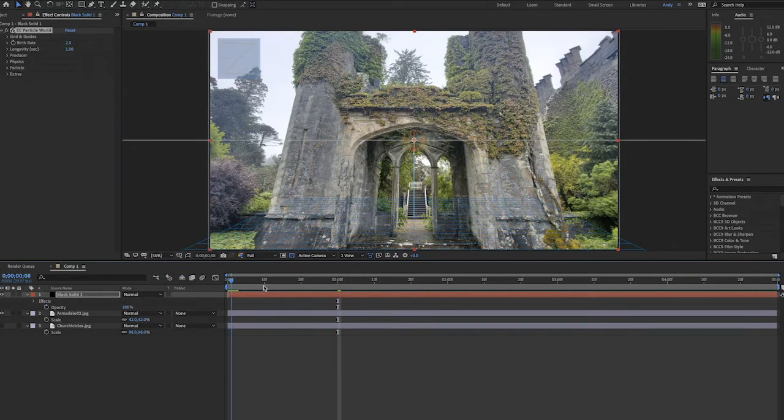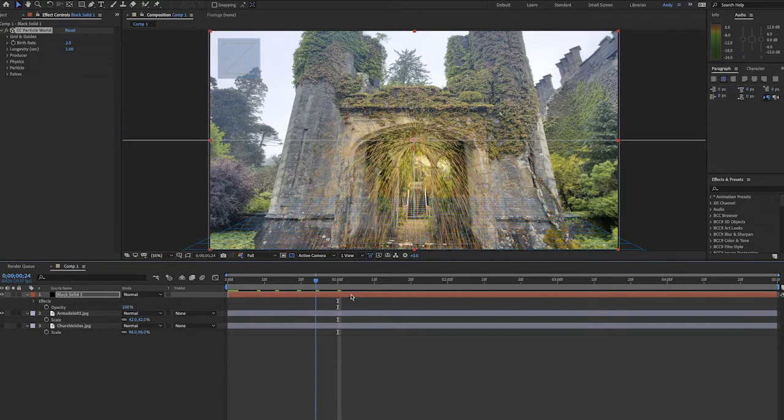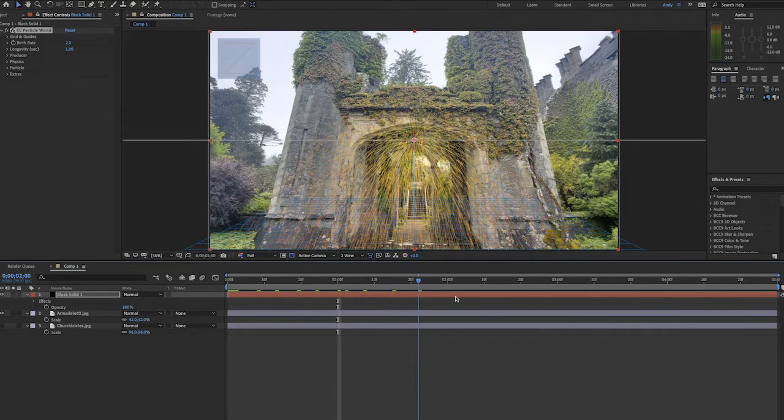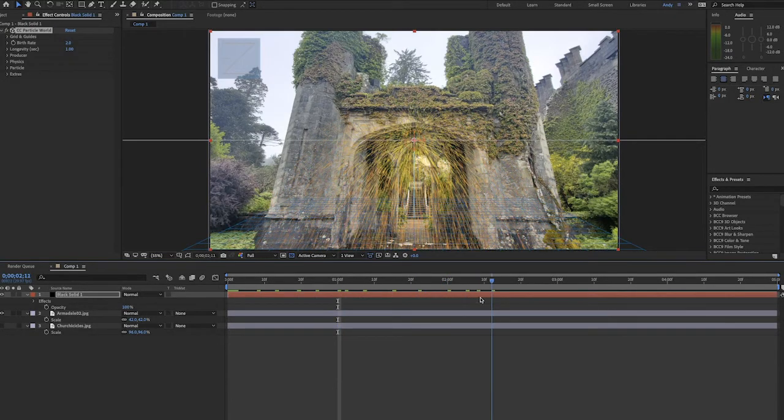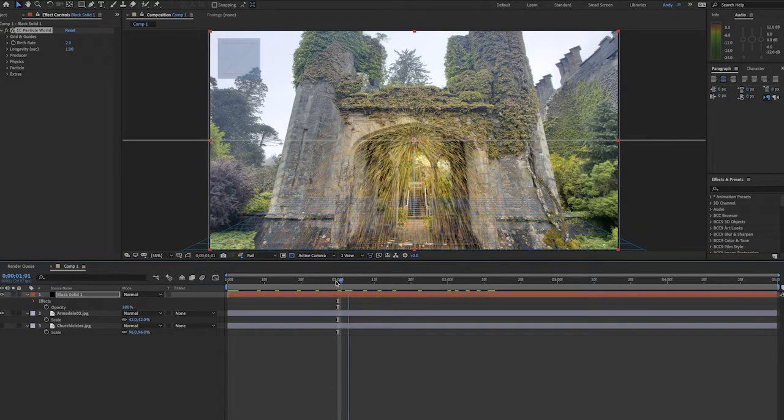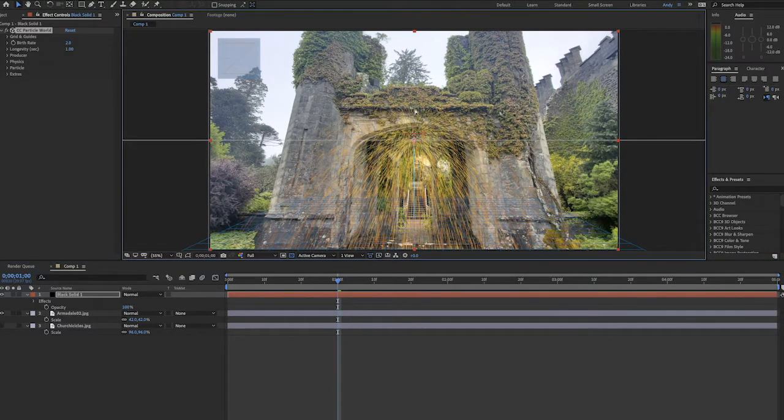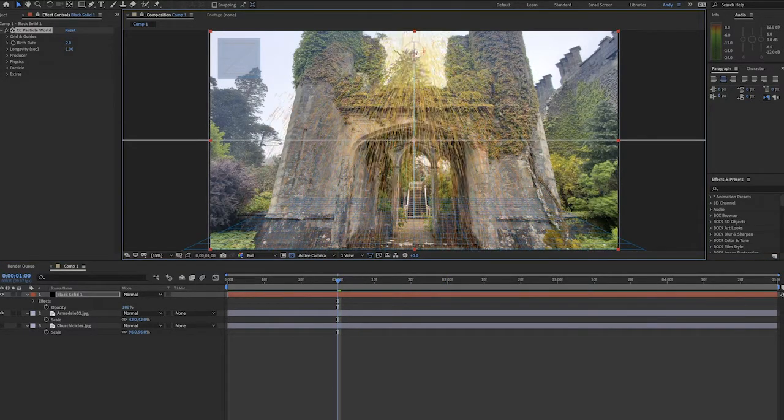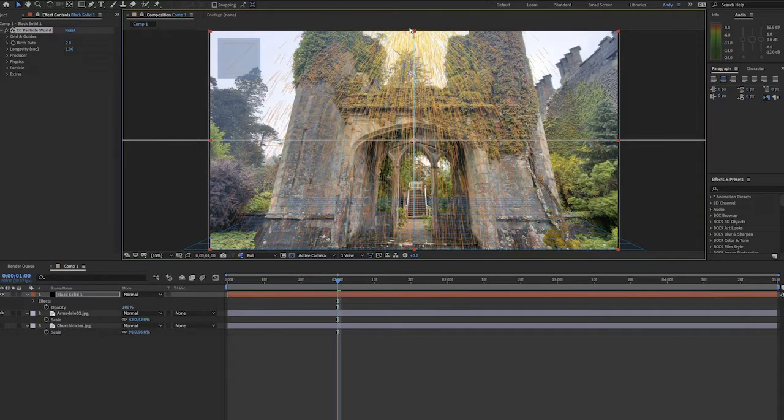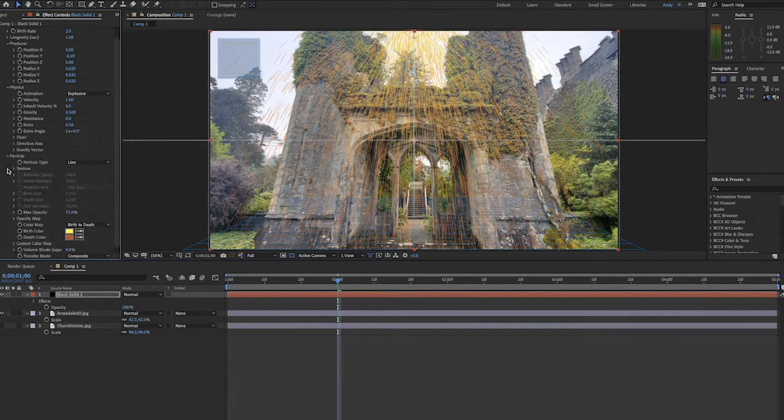When the effect is applied, you'll see some particles emitting. We're going to raise the emitter to the top of the screen since rain falls downward, and I'm going to open the settings of the effect here.